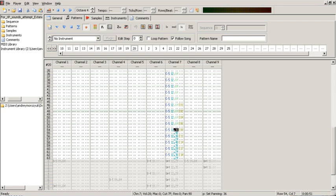There are several elements common to any tracker program: samples, notes, effects, tracks or channels, patterns, and orders.